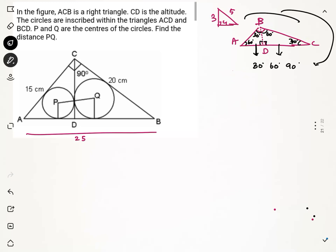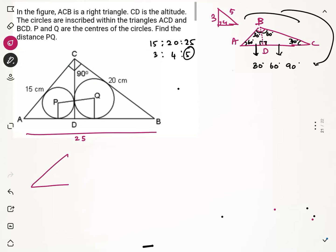Since these three triangles are similar, their sides are in the same ratio. The bigger triangle ABC has sides in the ratio 15:20:25, which simplifies to 3:4:5, with 5 being the hypotenuse side. For the left side triangle, the hypotenuse is 15. Since the ratio must be 3:4:5, the remaining two sides must be 9 and 12, giving the ratio 9:12:15, which maintains 3:4:5.